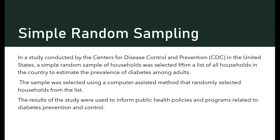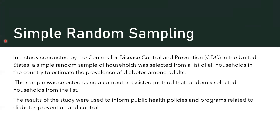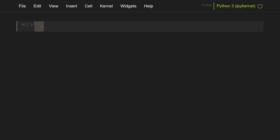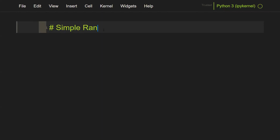So now let's jump over to my Jupyter notebook and take a look at how to implement a simple random sample in Python. As I always say, there's more than one way to skin a cat — so if you know a different way, use whichever you feel comfortable with. Our first example is going to be a simple random sample.